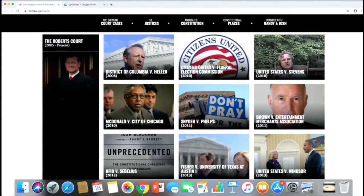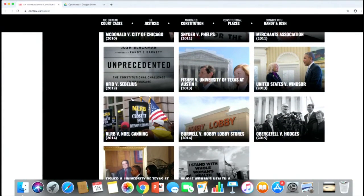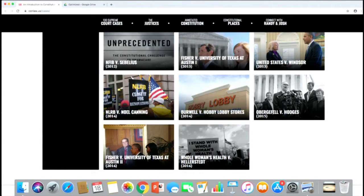Finally, we move on to the current Roberts Court. It started off pretty good with D.C. v. Heller — the right to keep and bear arms for personal use — and McDonald v. Chicago, the right to bear arms against the states. Then things got a little downhill with NFIB v. Sebelius, which upheld the Affordable Care Act; U.S. v. Windsor, which declared the Defense of Marriage Act unconstitutional; Obergefell v. Hodges, recognizing the right to same-sex marriage; Fisher v. University of Texas, an affirmative action case; and Whole Woman's Health v. Hellerstedt, an abortion decision. The canon ends here for now, but it will no doubt expand.